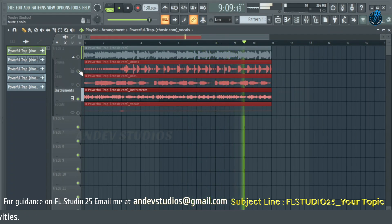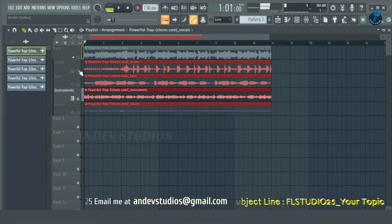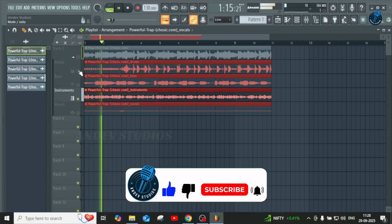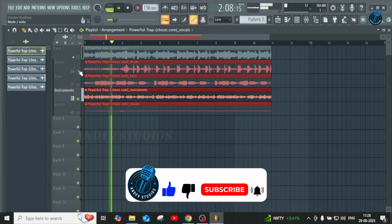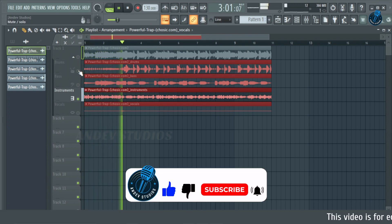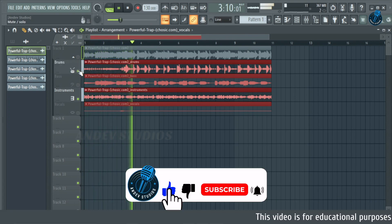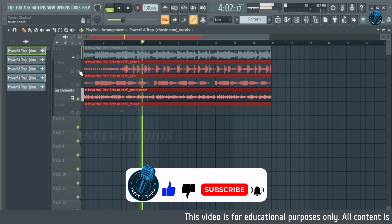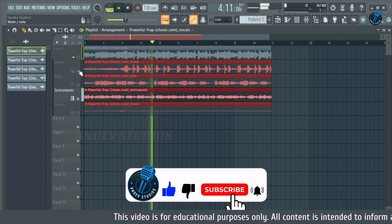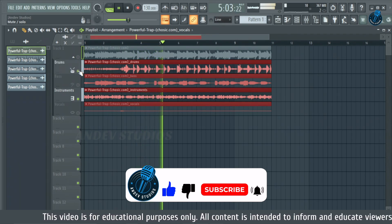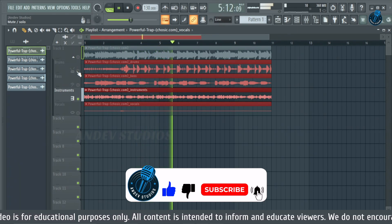So that's it for today, guys. Thanks for watching. Please don't forget to like, share, and subscribe to my channel. See you in the next video. Happy producing!